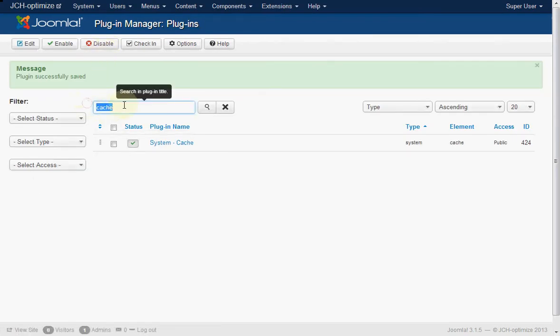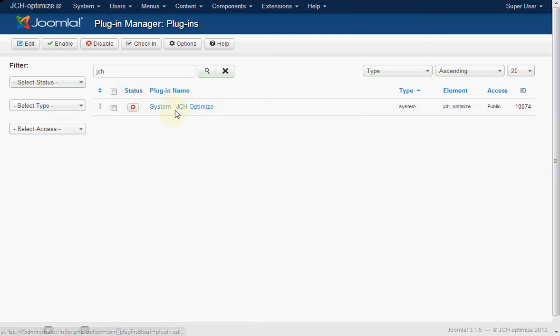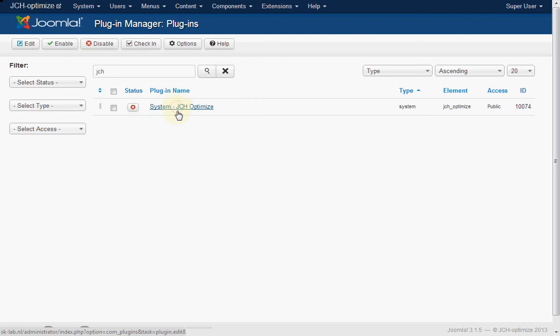So far we have done only Joomla core changes. There is one more thing I am going to do which is the JCH optimized plugin. It's a plugin that you will need to download and install. Once installed you will find it in your plugin manager.